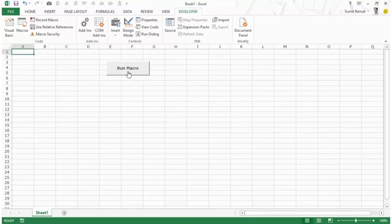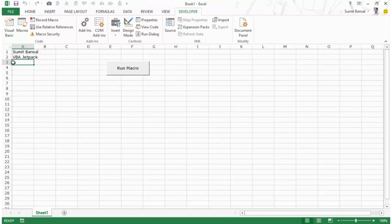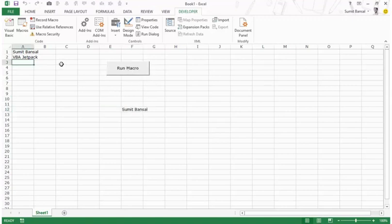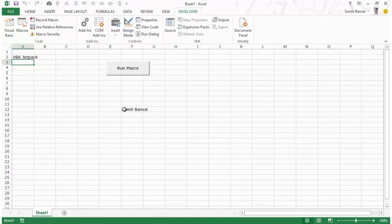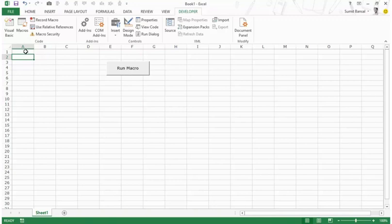Press Escape to get out of edit mode, then click the button to run the macro. When I click it, it inserts the text into cells A1 and A2 and selects A3. The code inserts the name in the active cell and the course name in Range A2. So you can use a button to run the macro.